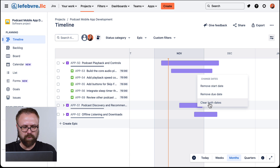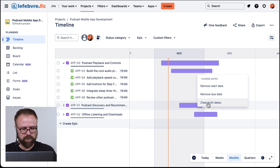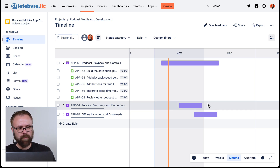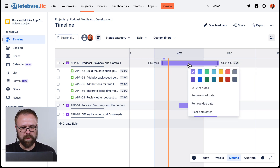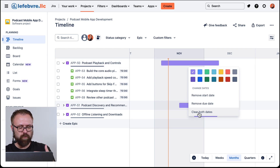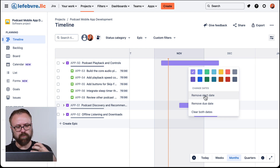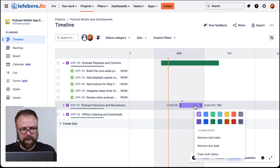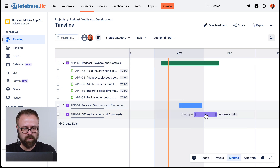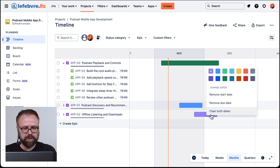That's just a quick way of being able to clear both dates. Right-click, and on the epics if you right-click not only can you remove the start and due dates and clear the dates, but you can also change the colors to just visually help see some differences between them as you're starting to build out your timeline.